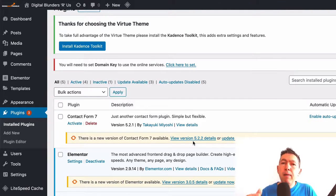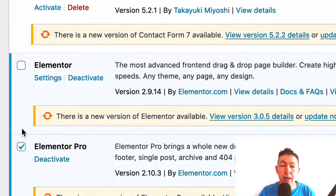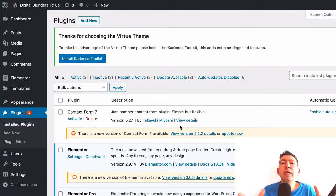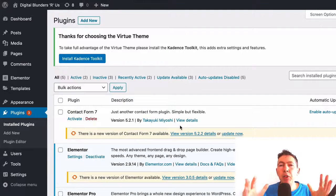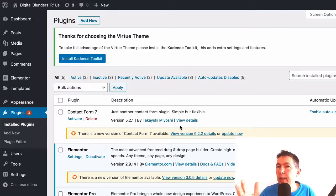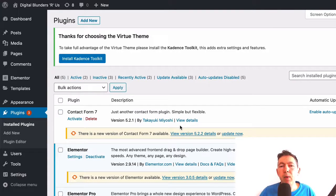Once you've updated, if Elementor still won't load on your WordPress site, then select all your plugins, unselect Elementor and Elementor Pro if you're using that, and from the bulk actions menu select Deactivate and hit Apply. What you want to do is deactivate all your plugins except your Elementor plugin, and then check whether Elementor loads. If it does, then one plugin or more is causing the issue. Activate all your plugins one by one, and each time you activate one, test whether Elementor is still working until you find the culprit.